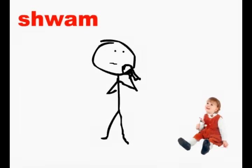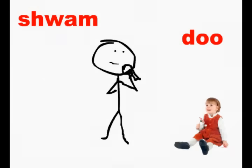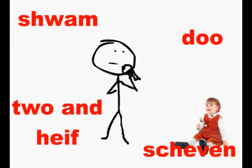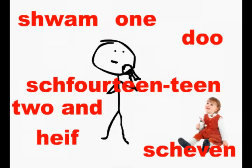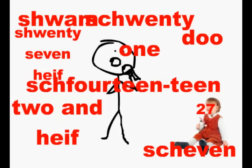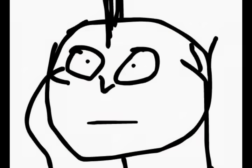One. Two. Twenty-five. Seven. Fourteenteen. Twenty-one. Twenty-seven. Twenty-seven. What do you say?